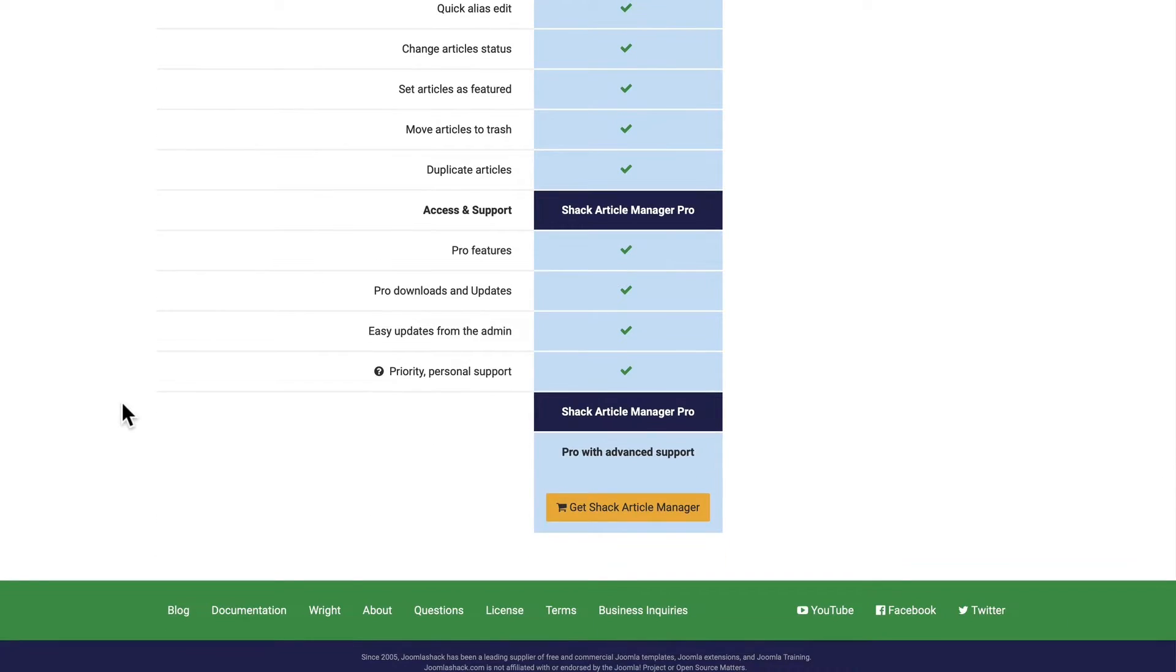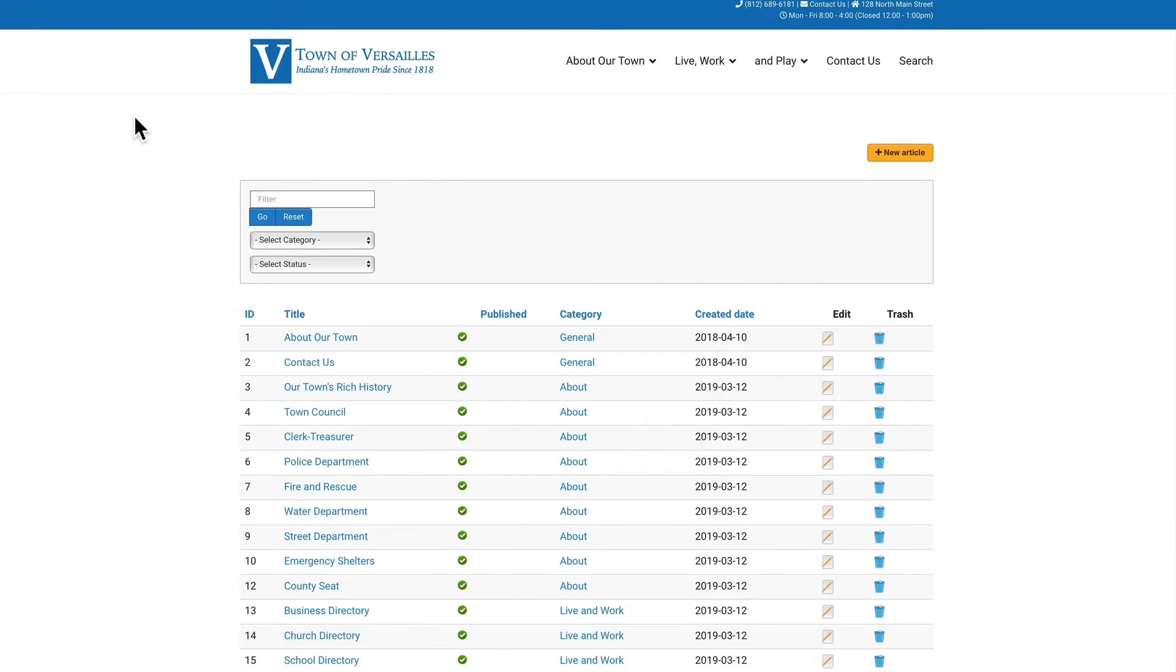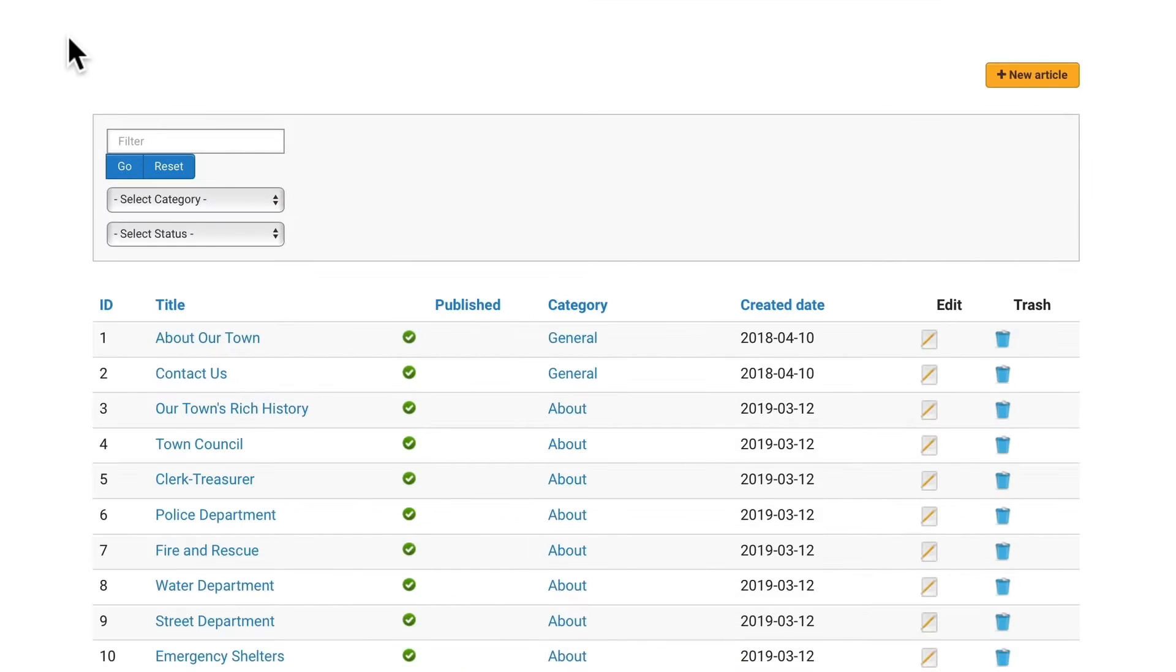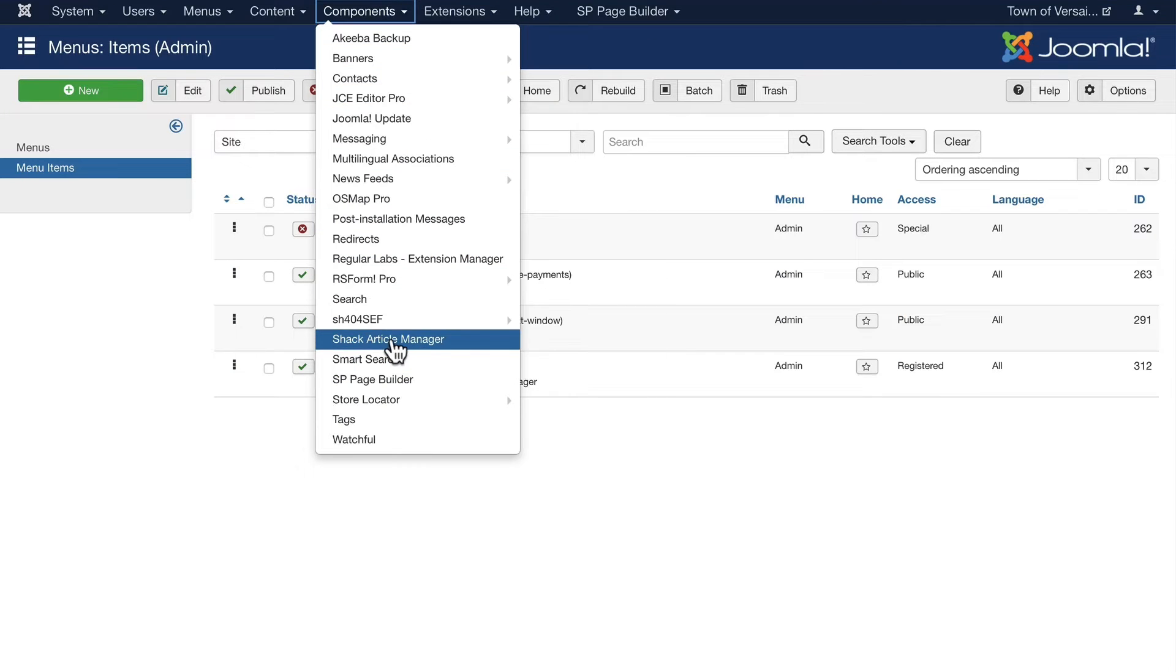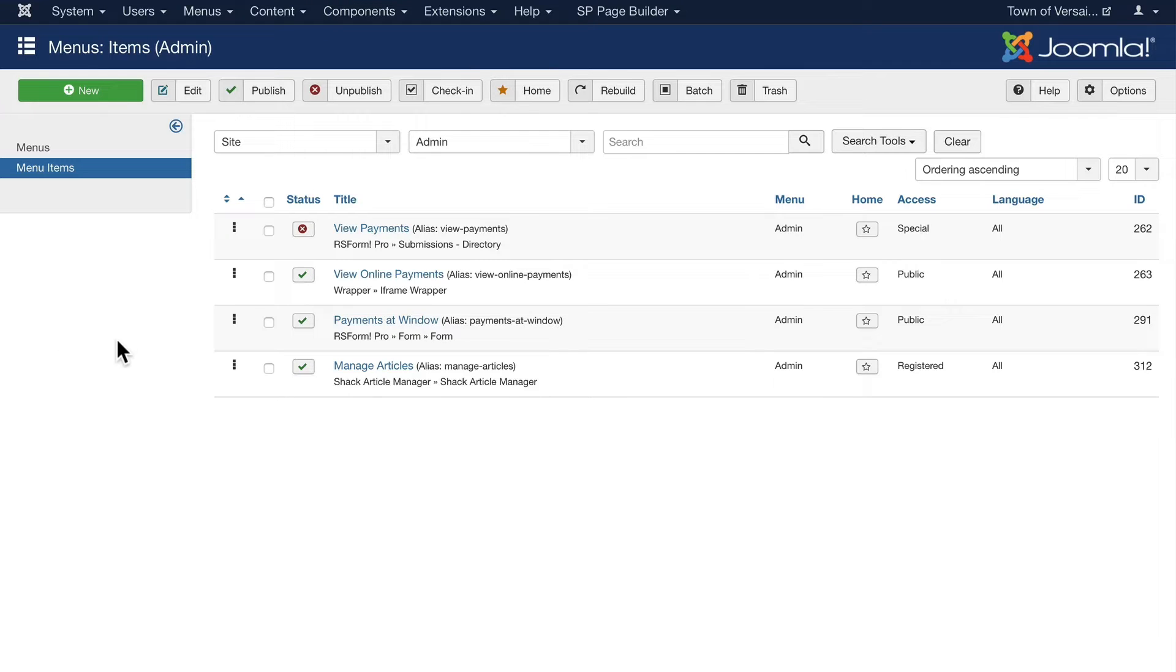As I mentioned, there's a free version and the pro version gives you really great support from the Joomla Shack team. So I have this component installed on a live site and here's what it looks like on the front end. This is a small town near where I live. I help manage the site. And if I head over to the back end, there is a component as I mentioned, but there's nothing there except the credits to the people who wrote the software to make Shack articles work.